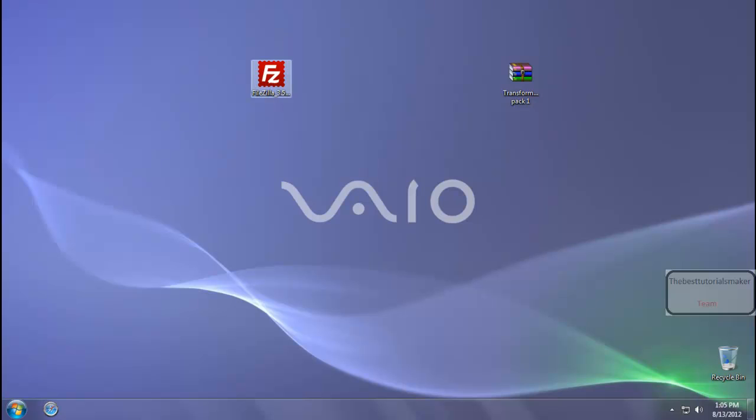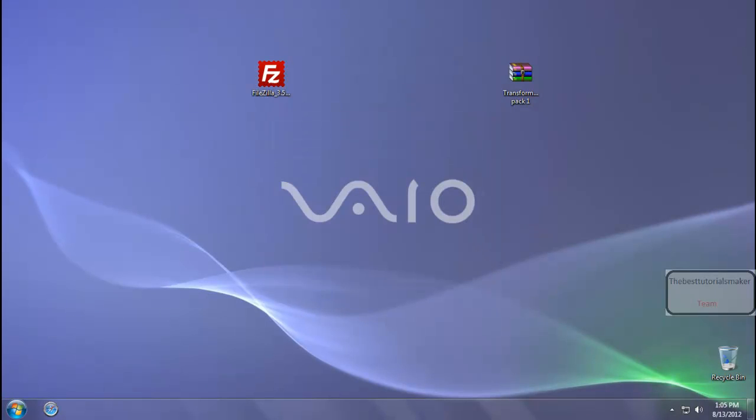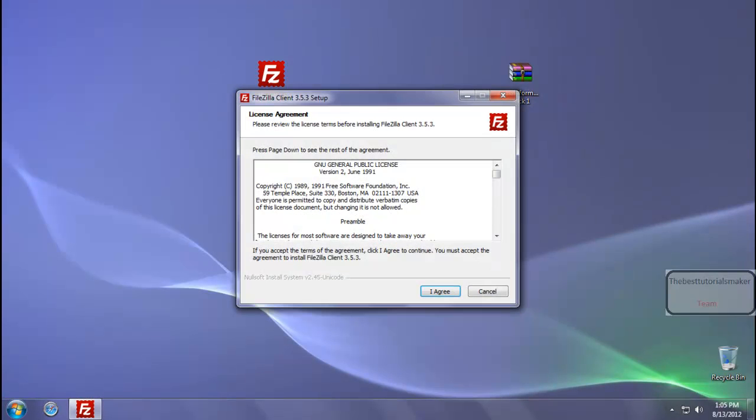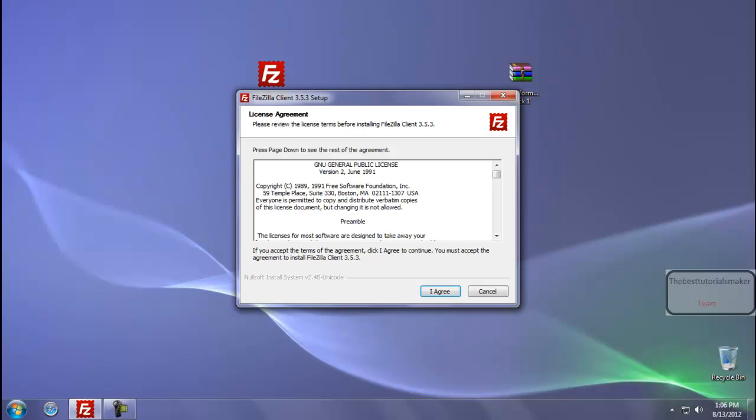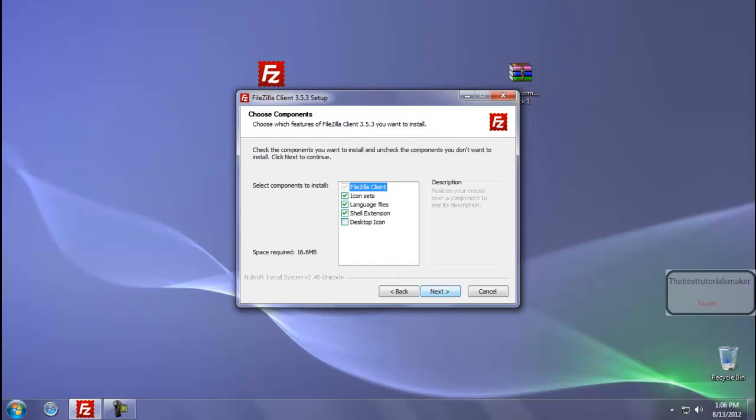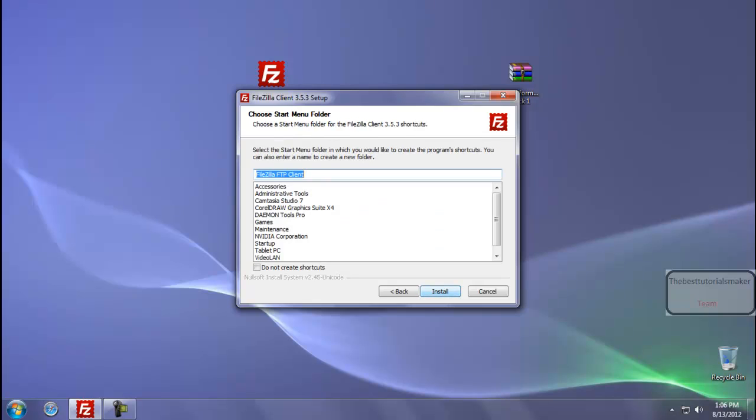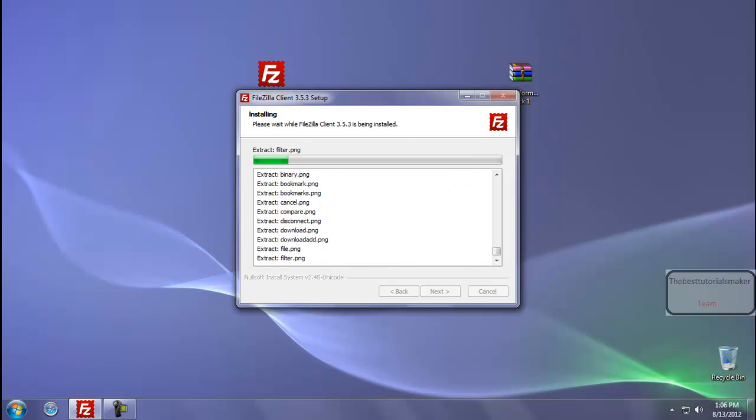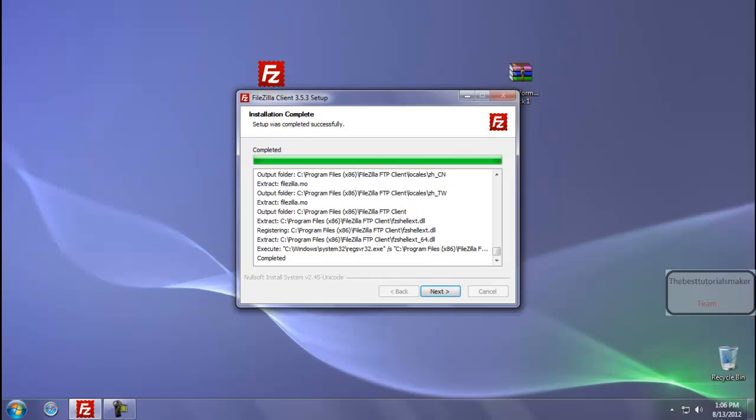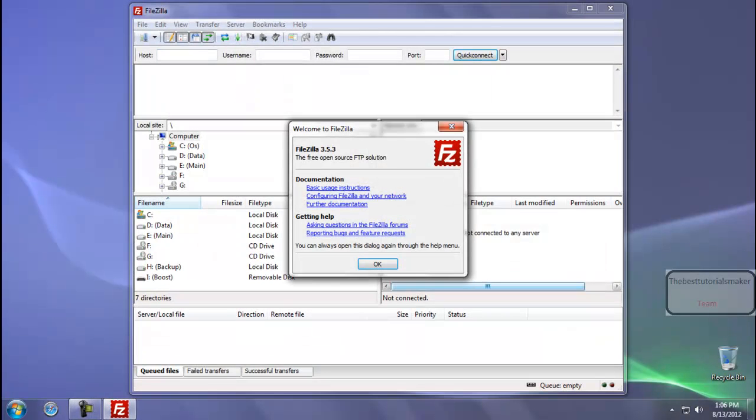Now install it. Run the installer, click on Yes, click on I Agree, select Only for Me, click Next, Next, and Install. Now as you can see, the file is copied to the C drive. It is completed. Click on Next, click on Finish, click on OK.